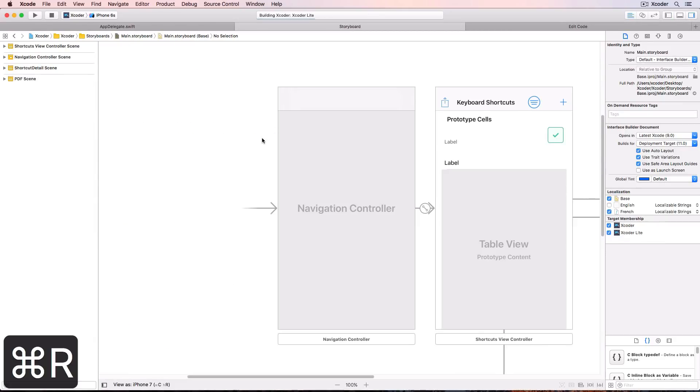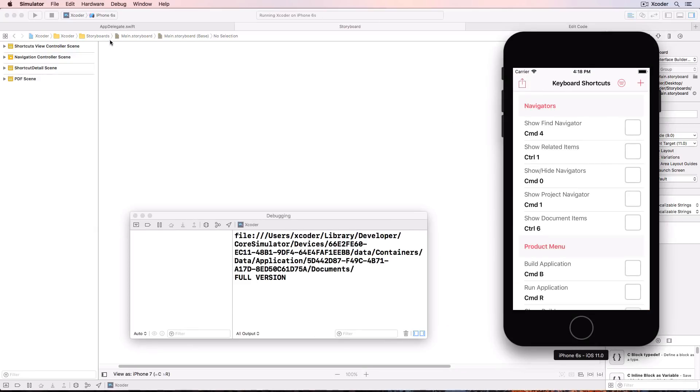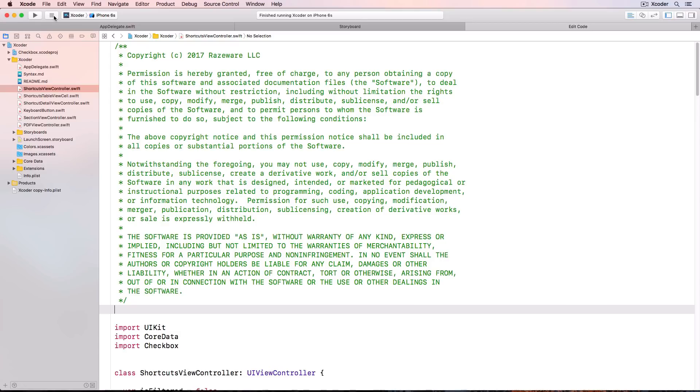I'll switch the tab to storyboard so that I can check the behavior. Run the app and then stop the app. And the tab switches automatically to edit code. So that one works.